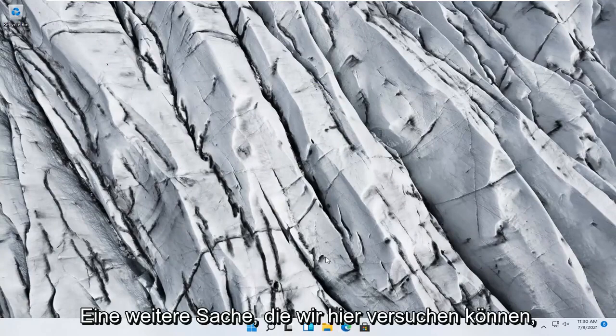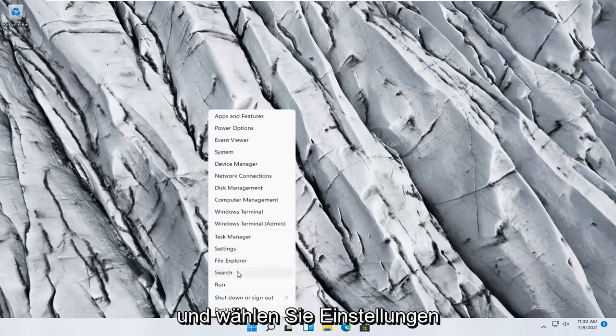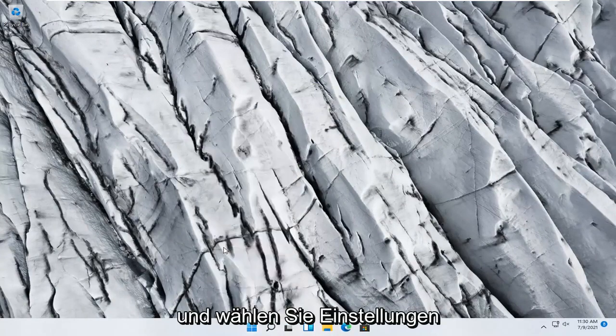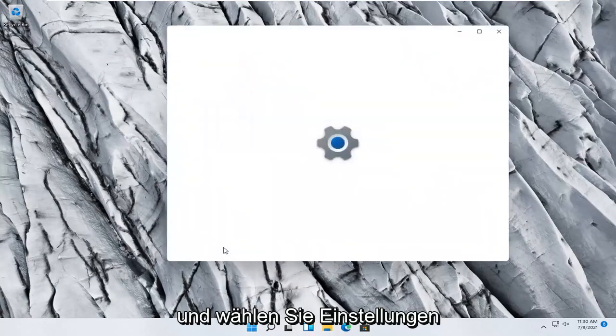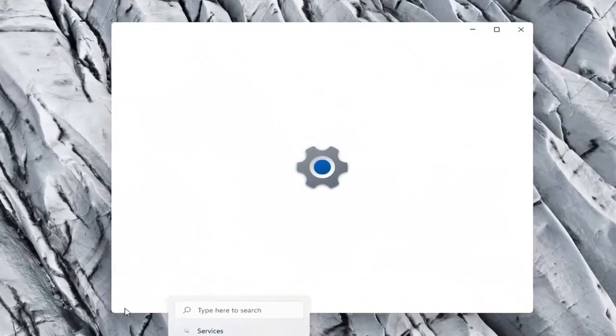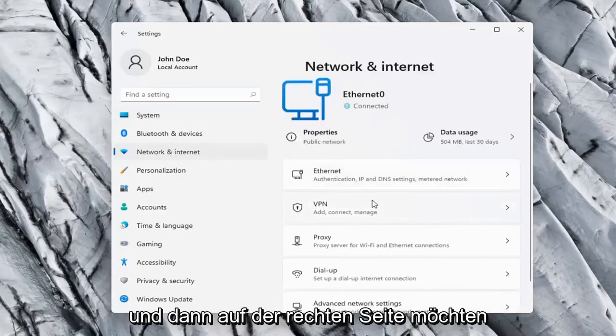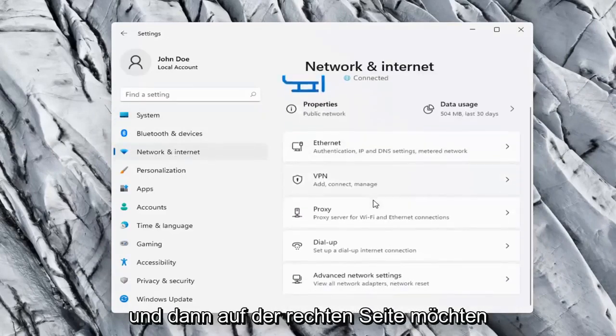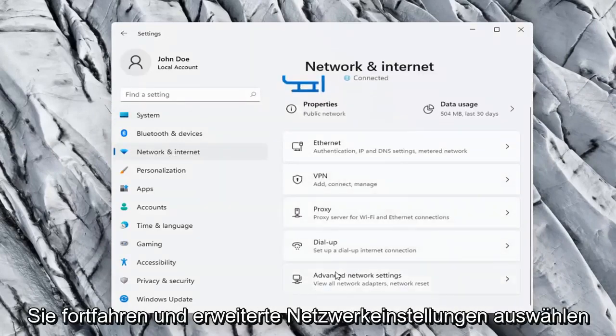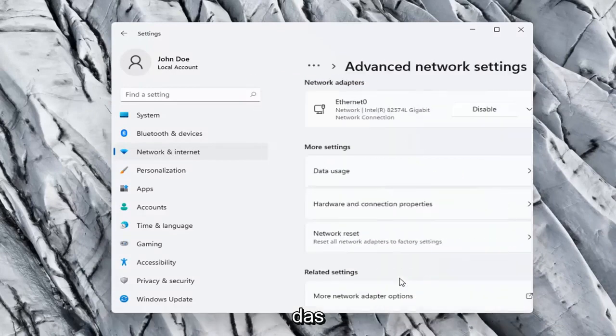One further thing we can try here would be to right click on the windows start button and select settings. Network and internet on the left side. And then on the right side you want to go ahead and select advanced network settings and left click on that.